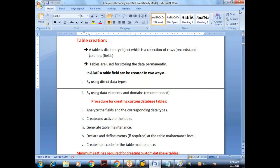What is the purpose of tables? They are used for storing data permanently. In ABAP dictionary, we can create the table in two ways: one is by using direct data types, another is by using data elements and domains. It is always recommended to create the table by using data elements and domains.